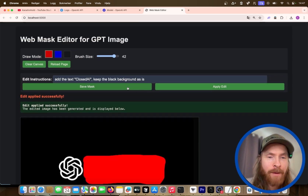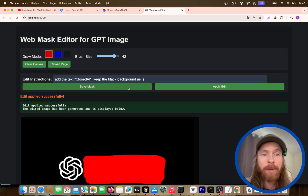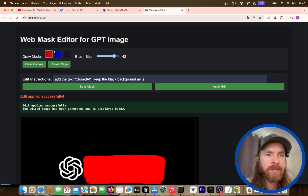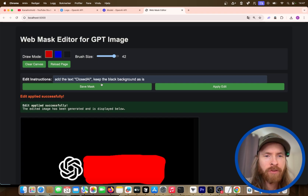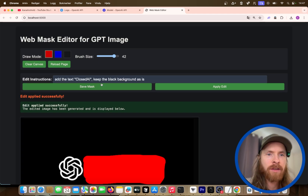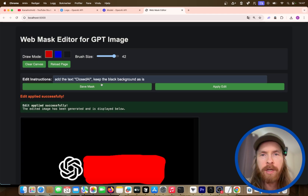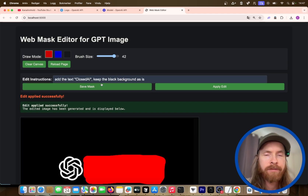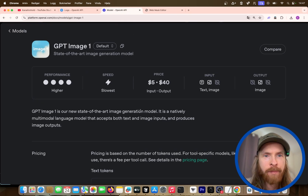I'm really happy with this app. I just created it in like a couple of minutes — pretty simple to set up this inpainting. I don't really know why OpenAI doesn't have this in ChatGPT, because it's very powerful. I will probably share the code in the link below if you want to try it out yourself.